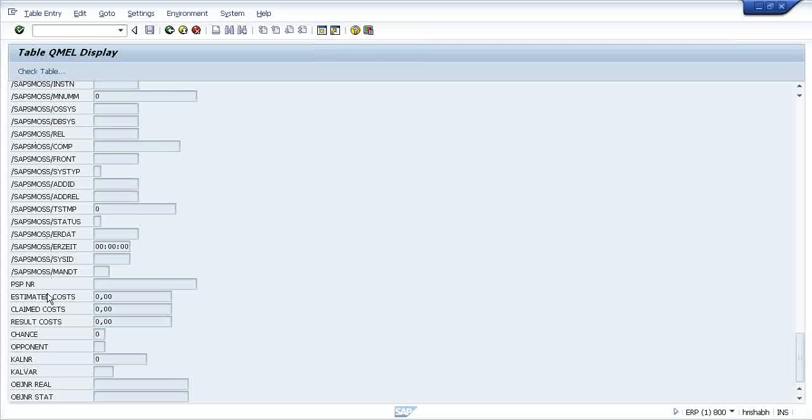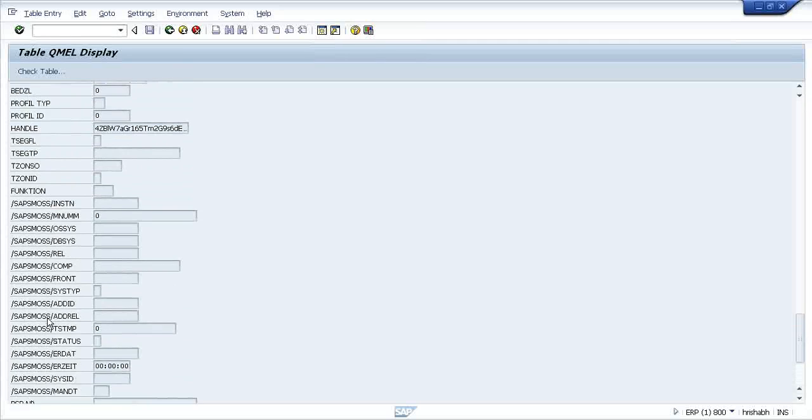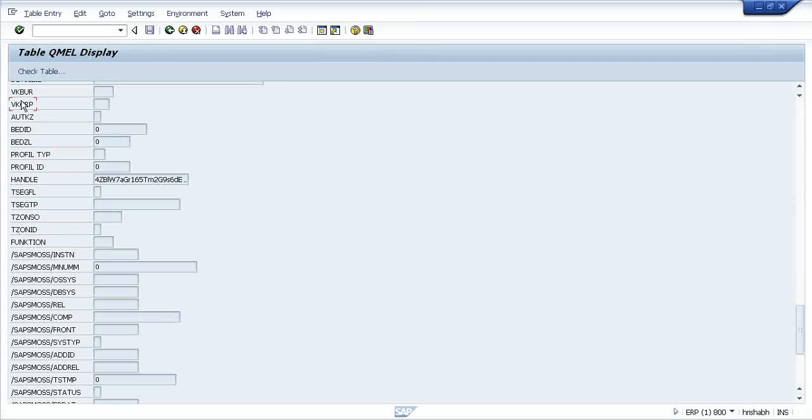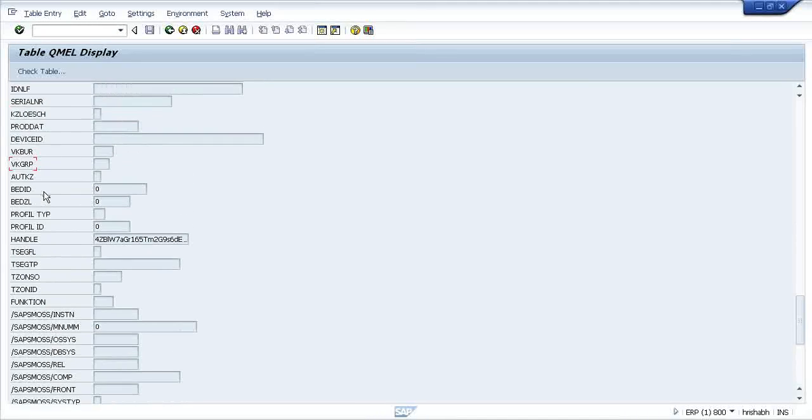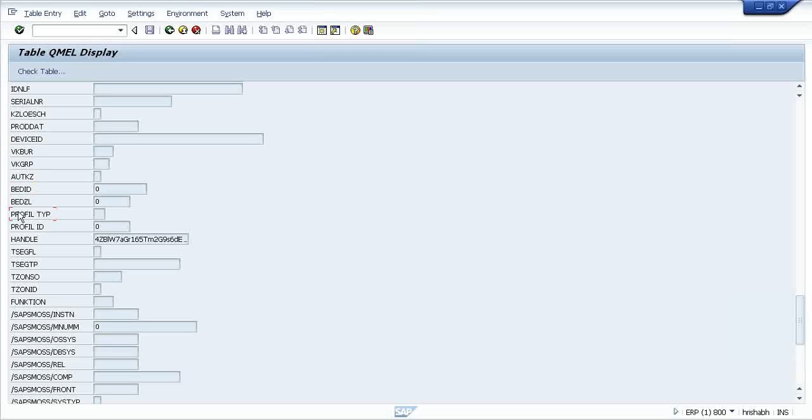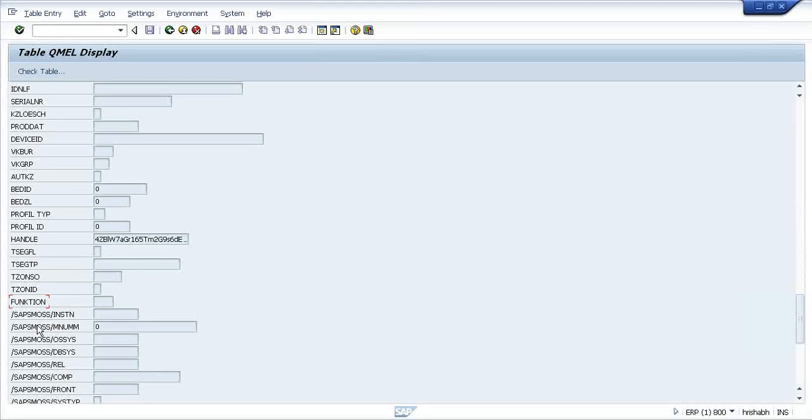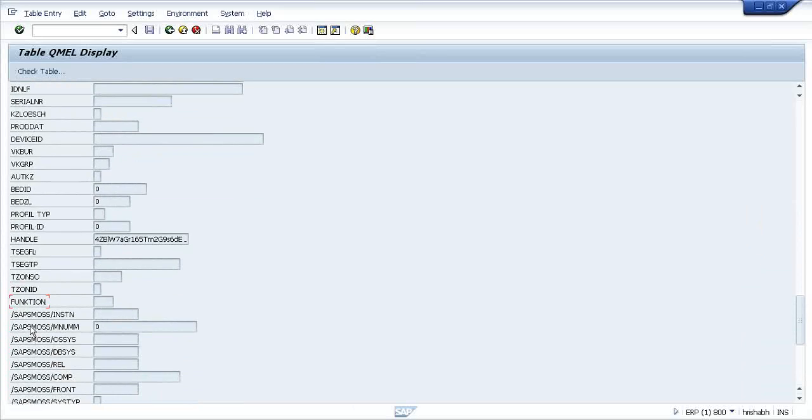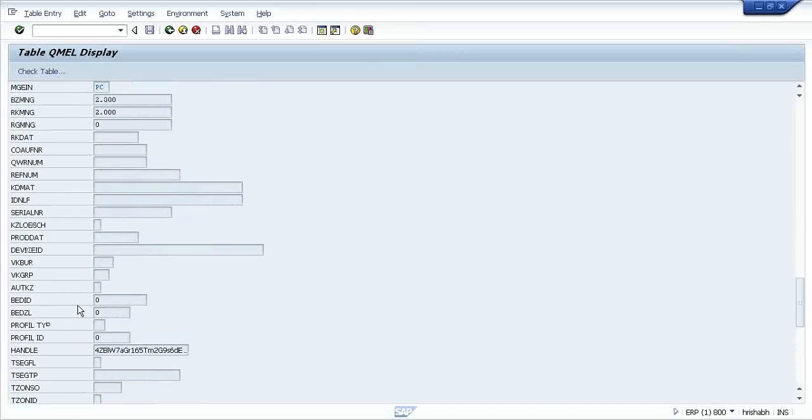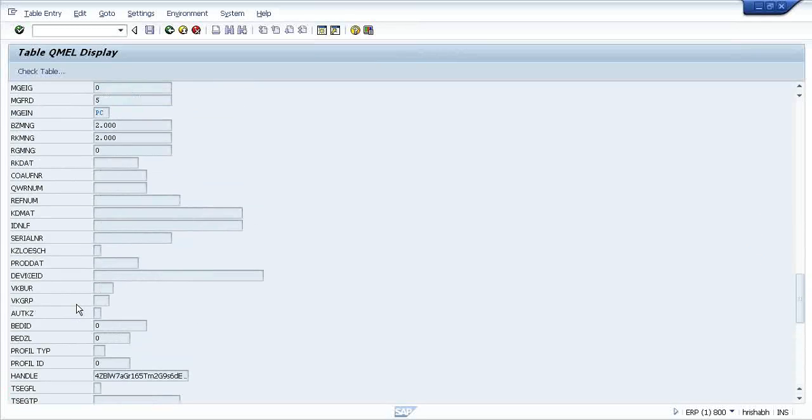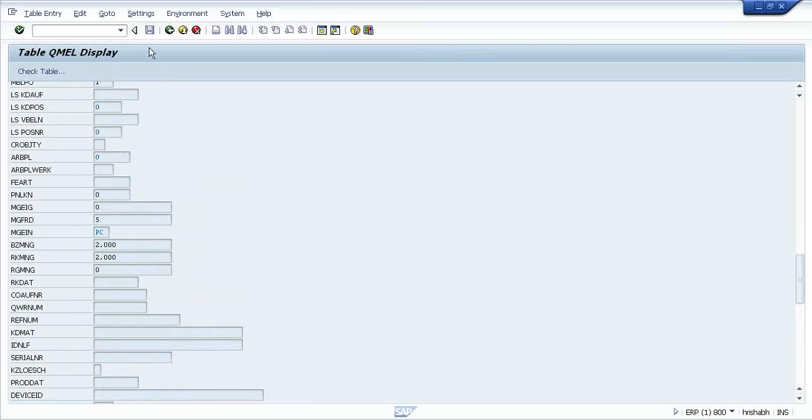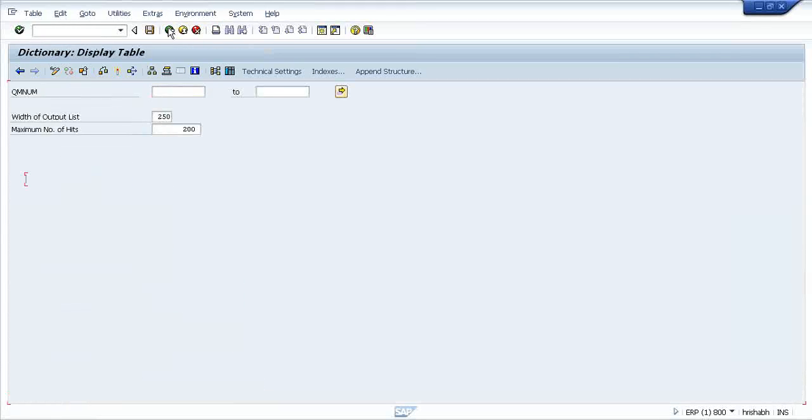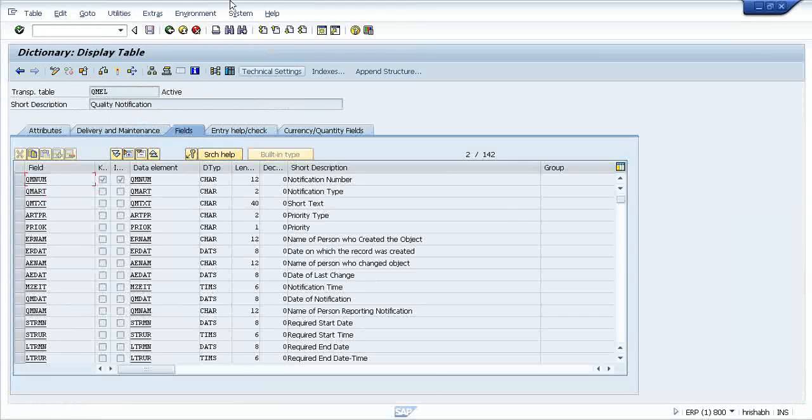All the fields and everything has been started with some particular name format, but not Z or Y, so that it should be understandable that it is already created or provided by SAP. If anything has started with Z or Y, that should be a custom object. That's what a table is.